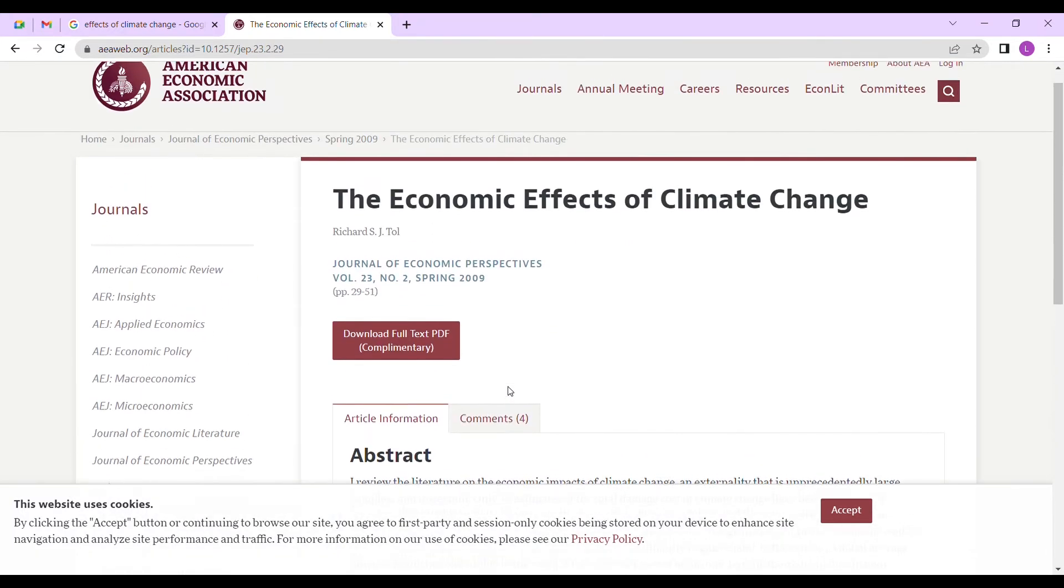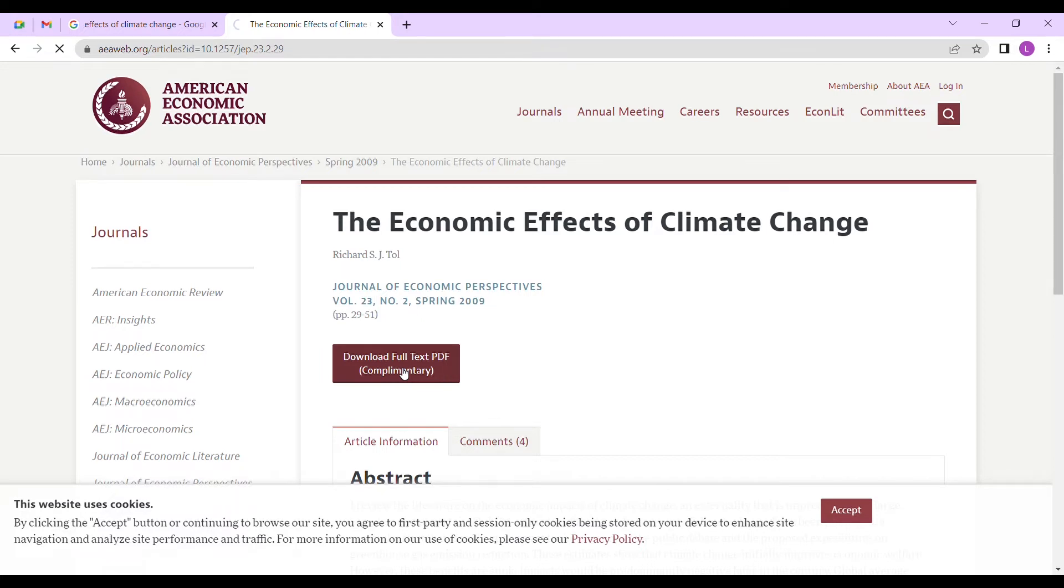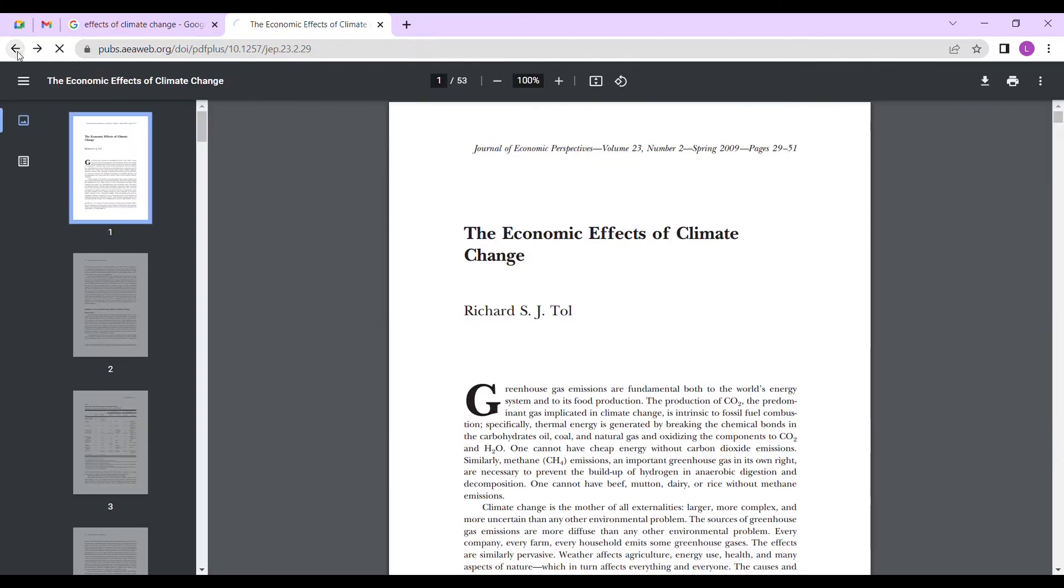But now, as you can see here, you don't have access to the full document. Why? Because they want you to subscribe. If you download full text, you have to pay to subscribe to be a member.